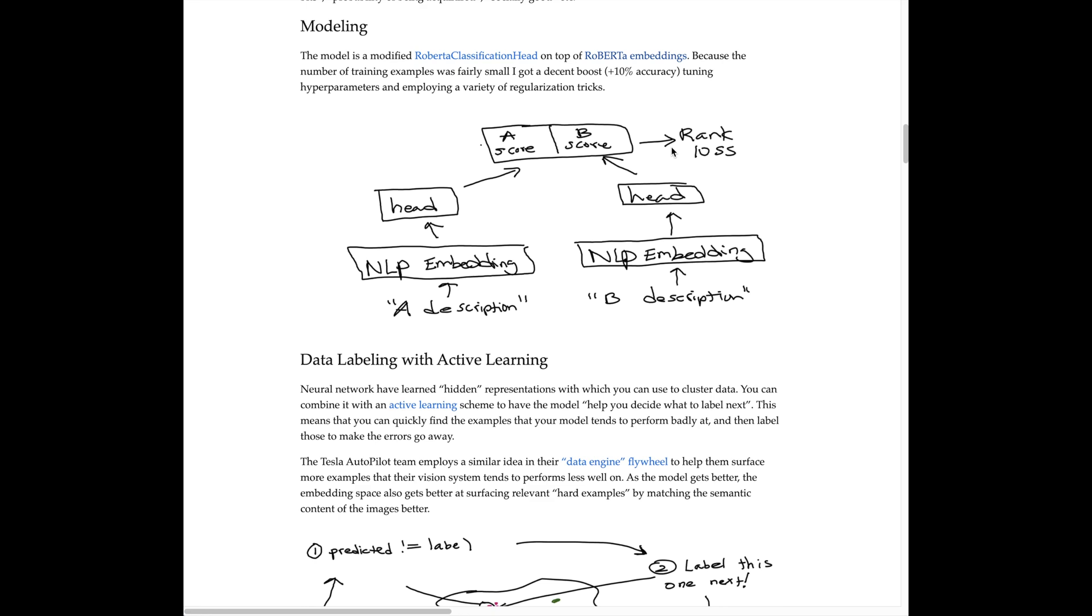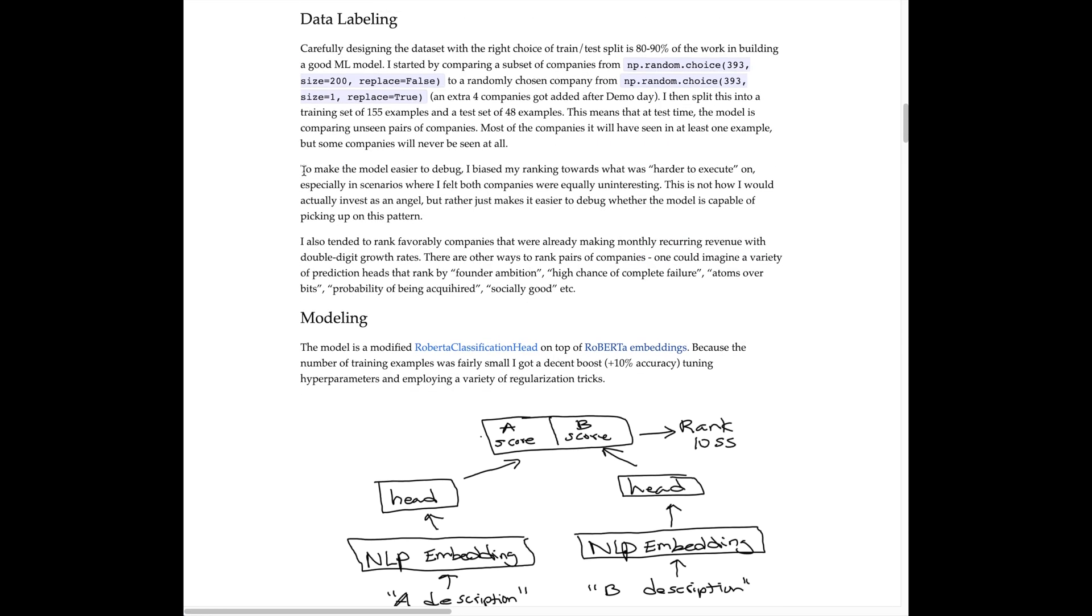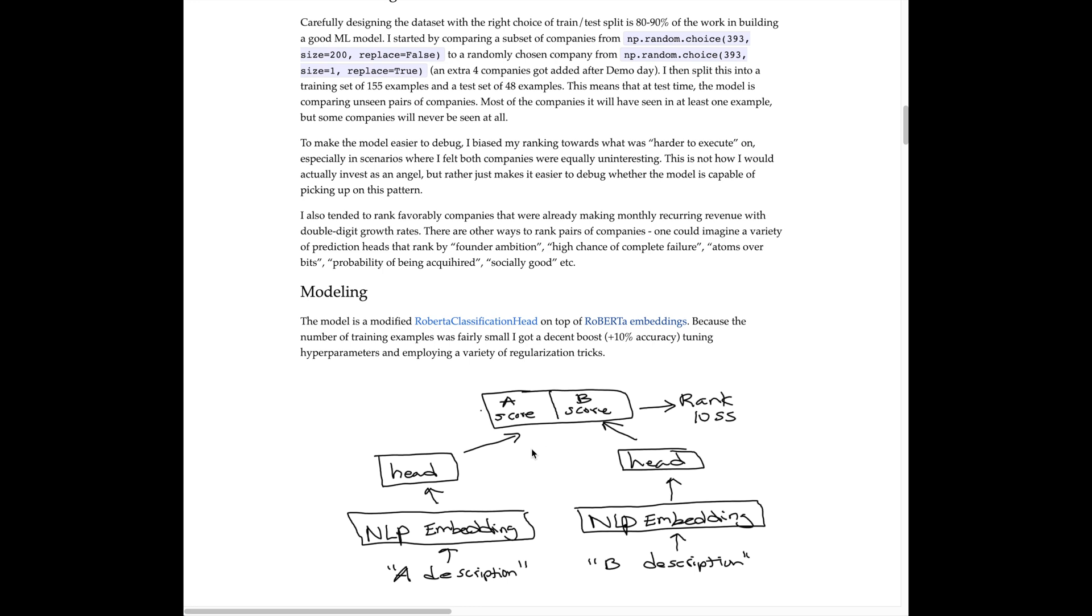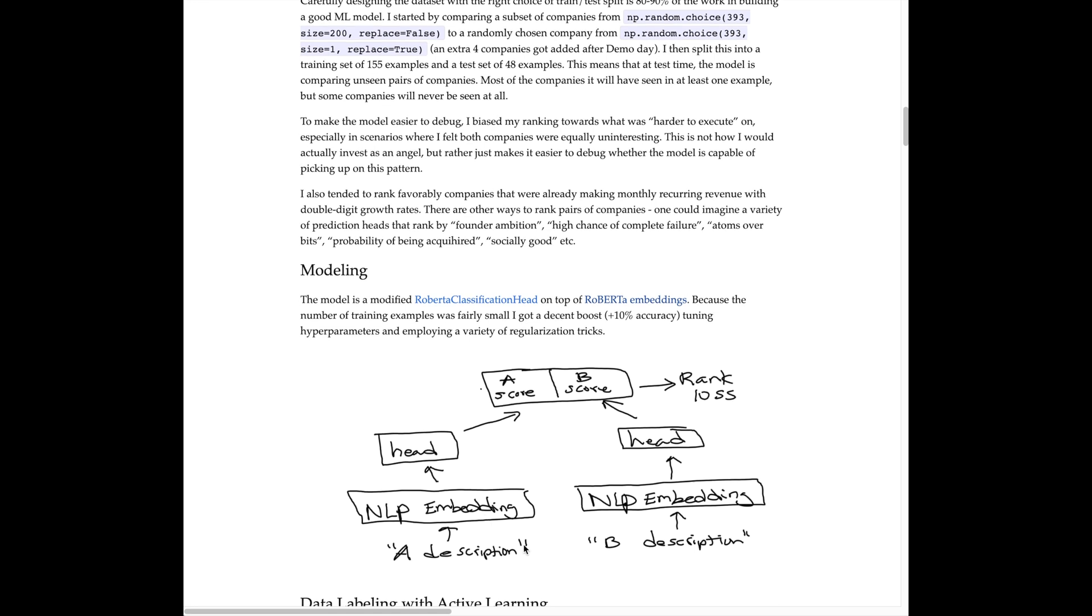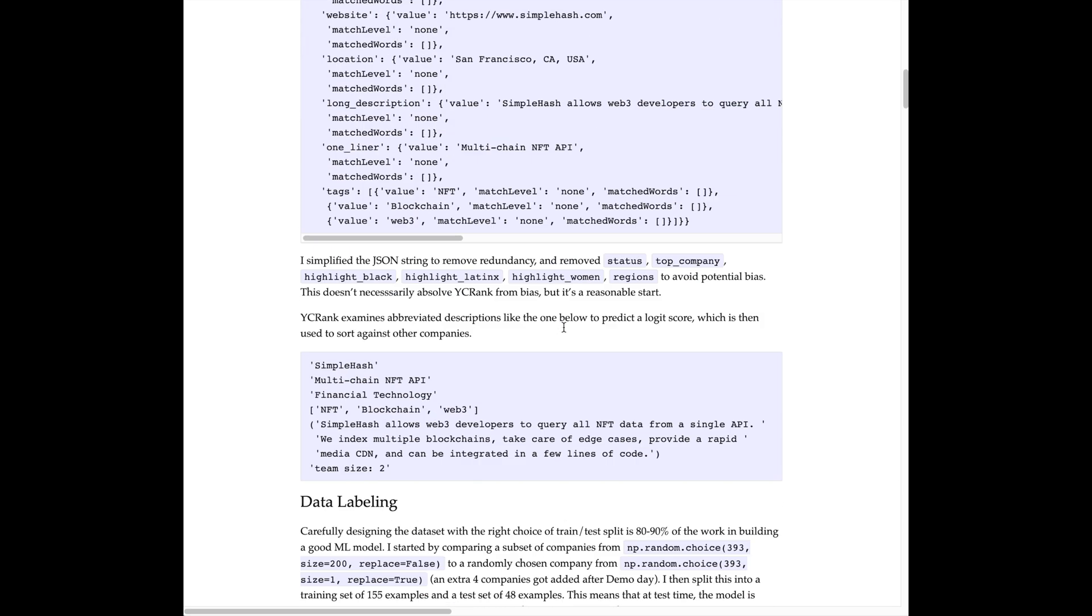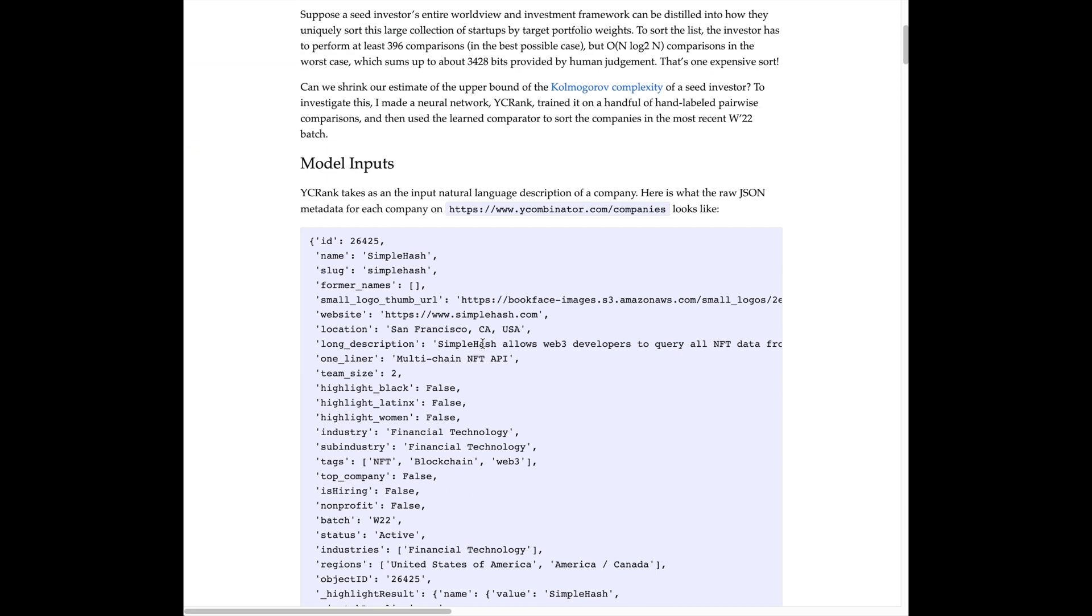The general data labeling task as highlighted here is to make the model easier to debug. Eric based the ranking on what was harder to execute on, so the supervised learning is you take in A and B as input—the embeddings—then it passes through the ranking layer and the ranking layer predicts A or B which one is harder to build as a company or as a startup as a technical challenge.